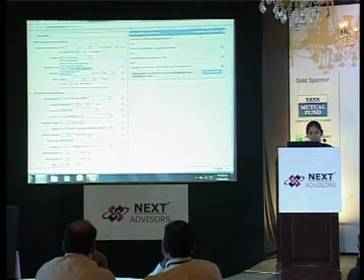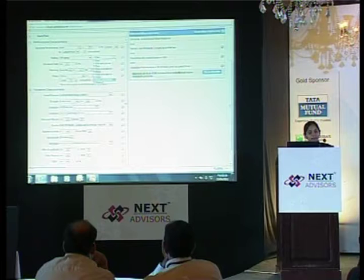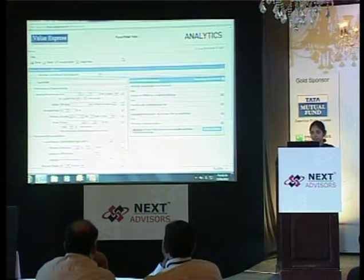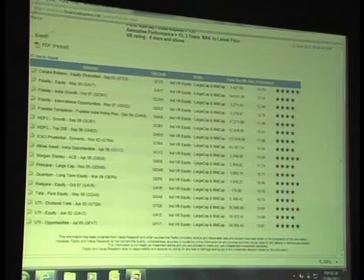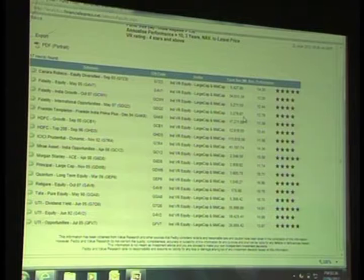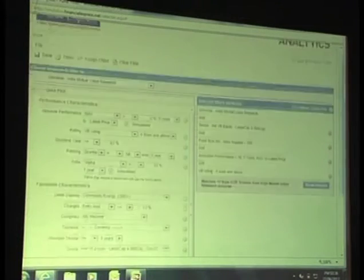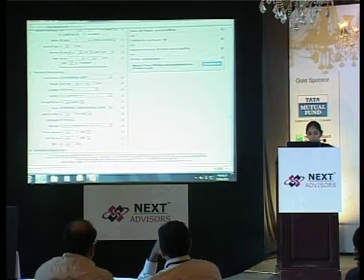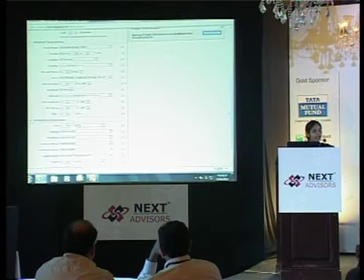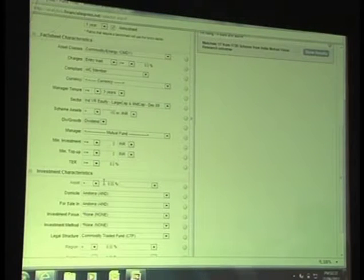Then it could also be the Value Research rating — you can choose VR rating and say it should be at least 4 stars and above, click on add. So it keeps filtering funds, and at any time you can click on show results to see these funds. We now see 17 schemes which are large cap and mid cap, with fund size greater than 1,500 crores, performance over 3 years greater than 10 percent annualized, and ratings of 4 stars and above. Other filters include the fund manager level — I do not want schemes with a lot of fund manager shifts; the manager should have stayed for at least 2-3 years. Or at the asset level — cash holding less than 10 percent or equity holding at least 70 percent and above.